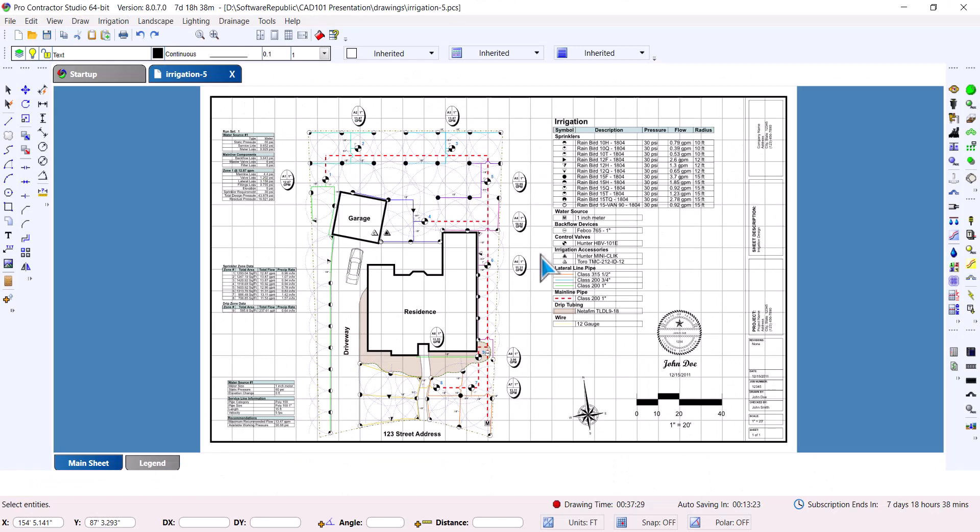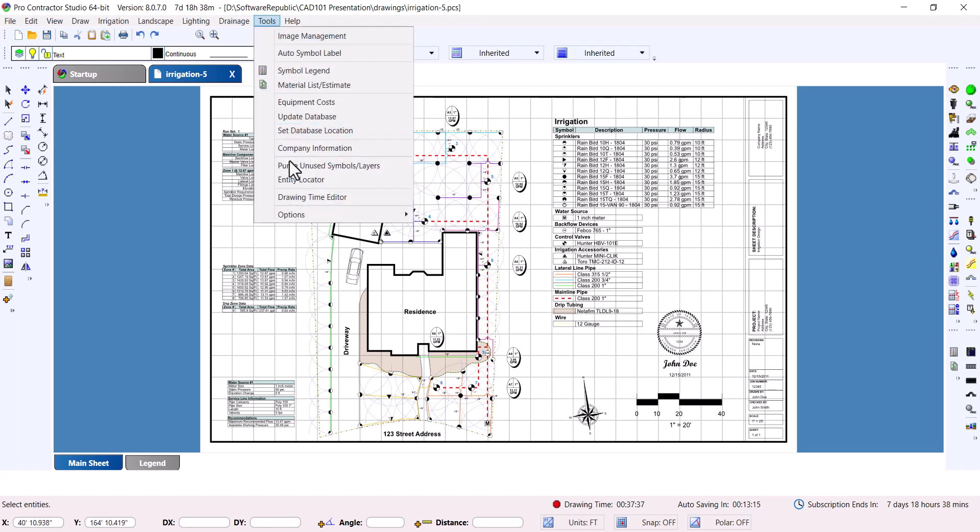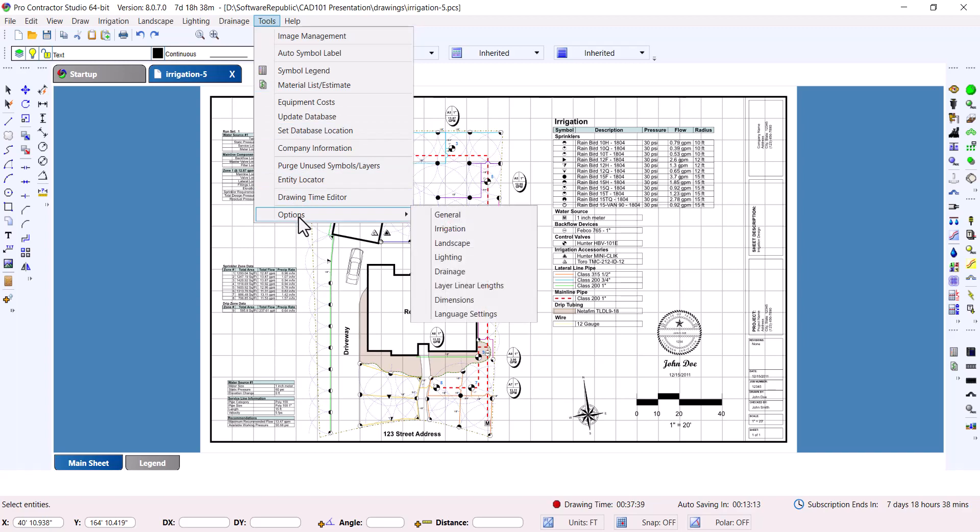By default, the option to print the grid lines is disabled. You can enable the option to print the grid lines and change grid line settings by going to Tools, Options, General.